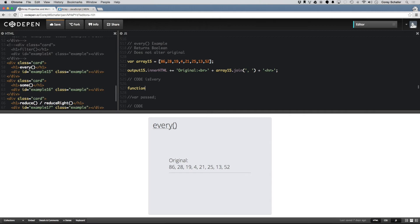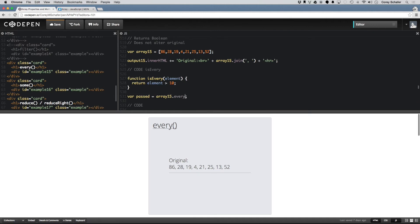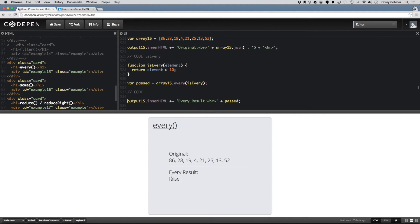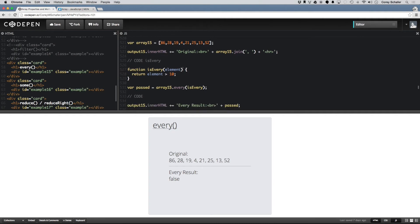For example, if I write a function called isEvery and pass in the element — it could also have access to the index and the original array — let's just return if every element is greater than 10. I'll uncomment this variable and set it equal to array15.every, passing in the isEvery function, then uncomment the print line. You can see my every result is false because we have the value 4 in the array, so every element is not greater than 10.